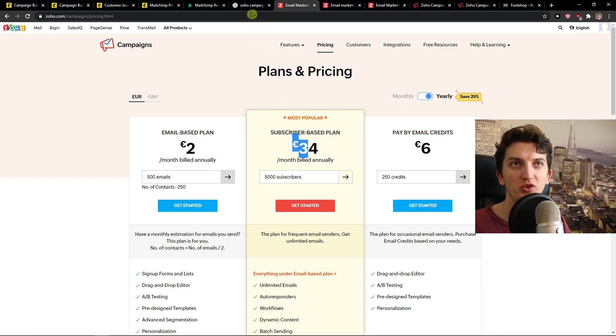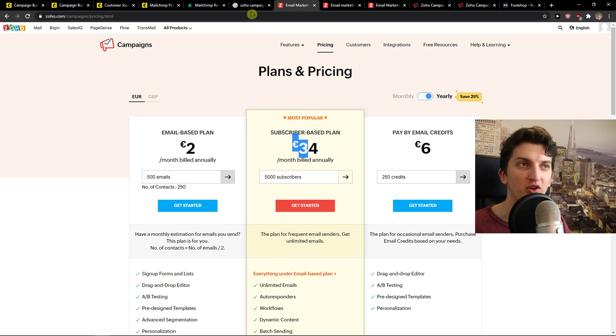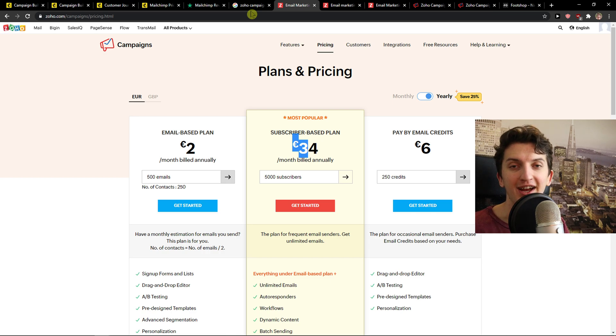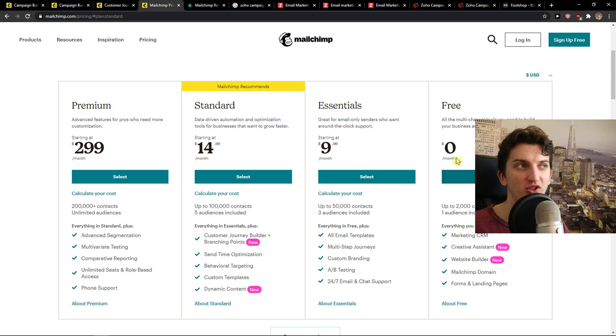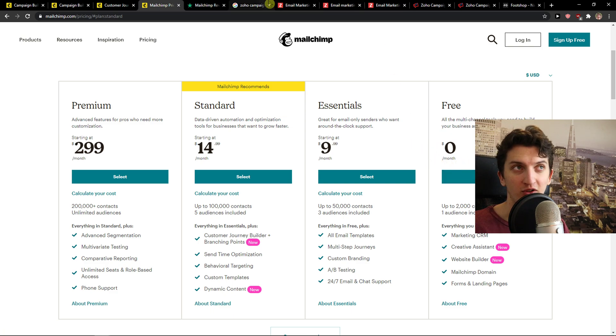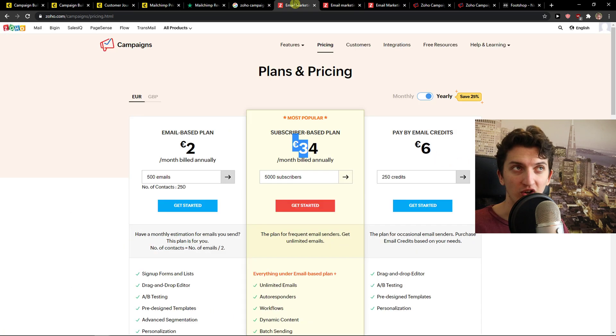There is a huge advantage MailChimp has compared to Zoho, which is that MailChimp offers you free accounts. So if you would go here to MailChimp, you can see it right here: free account up to 2,000 contacts. Zoho Campaigns doesn't have it.